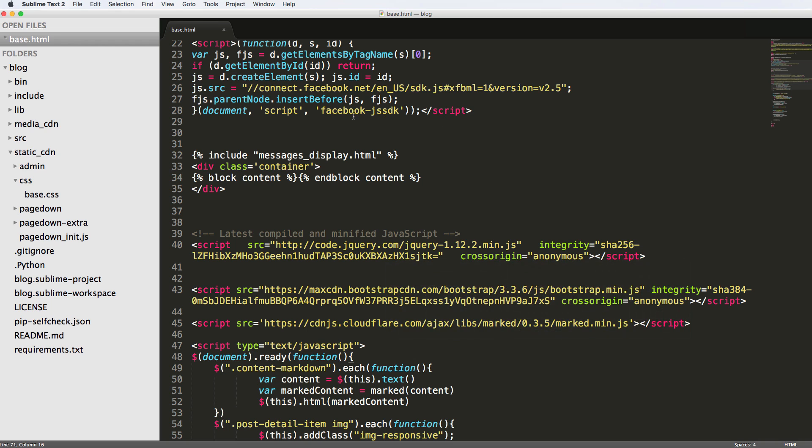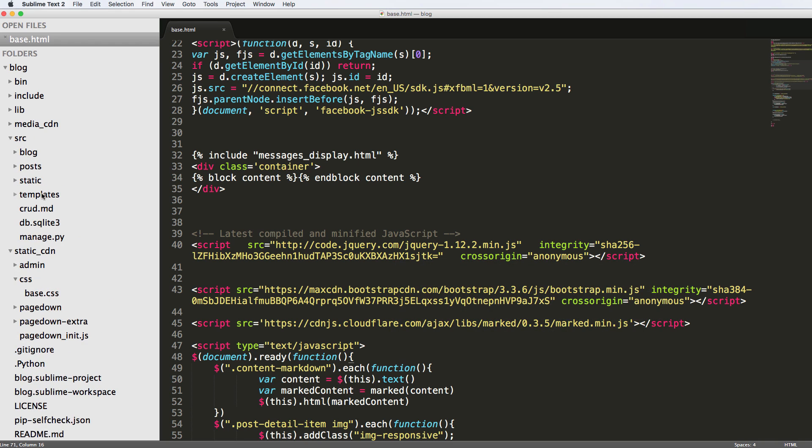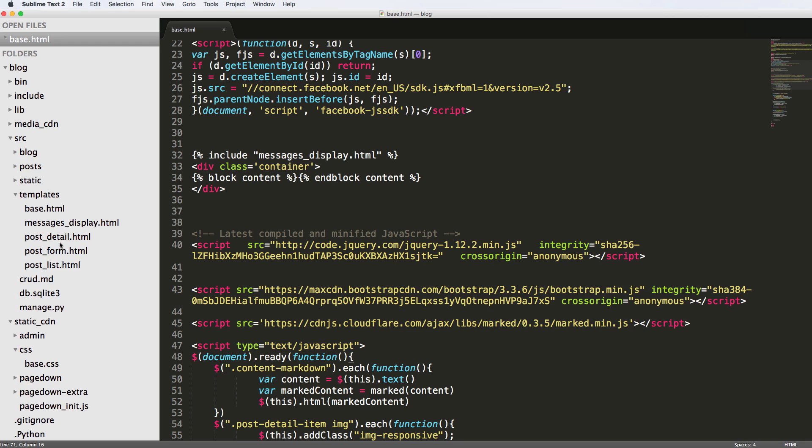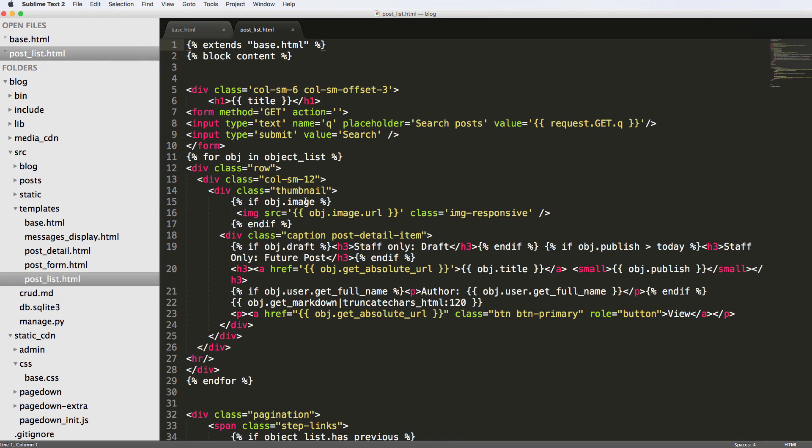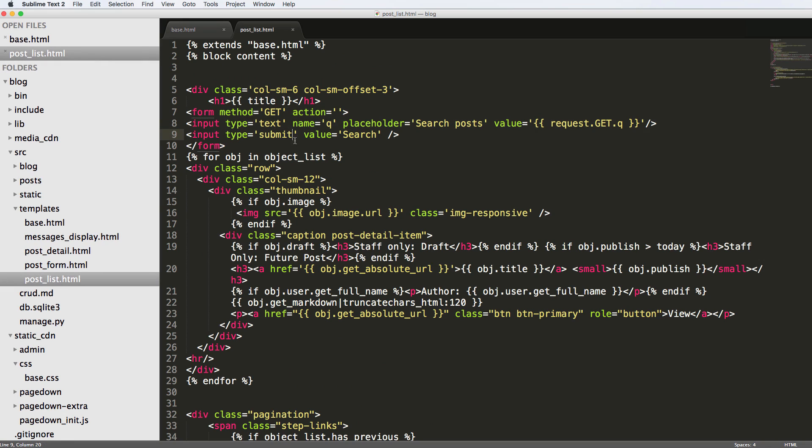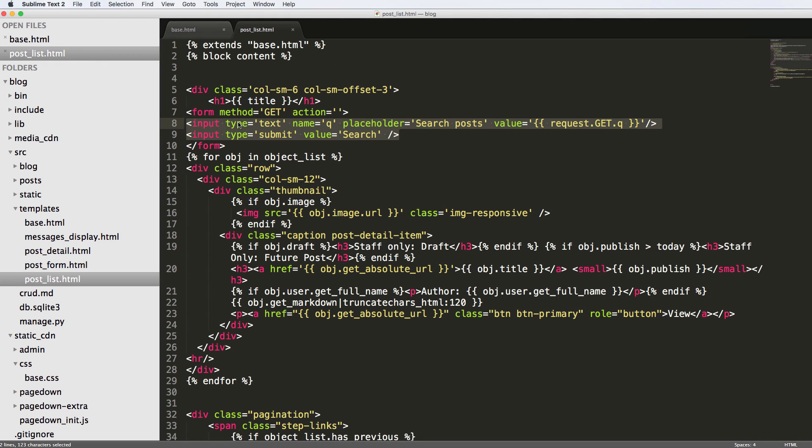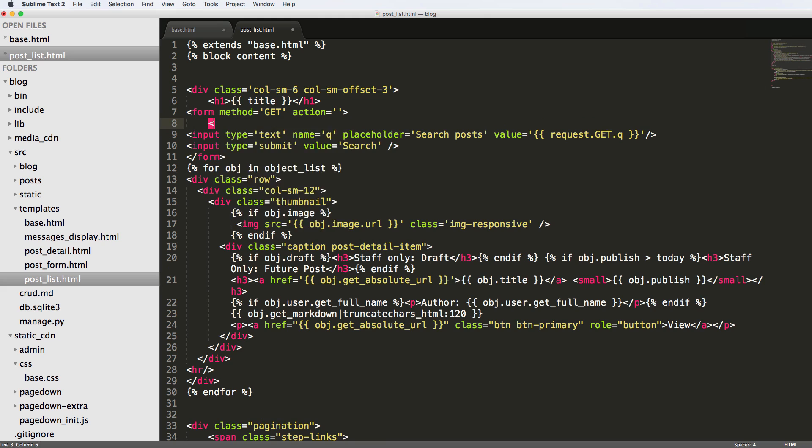To do this, we are going to come into our search feature. Inside of our templates, in source templates, we want to see our post list because that's where our form is. We have an input here, and we also have an input here. Those are technically two inputs. One is technically a button, and the other one is the actual text input. These two can actually be inside of what's called an input group.